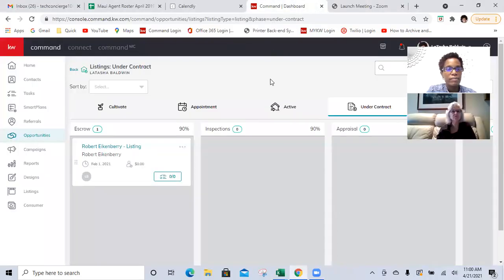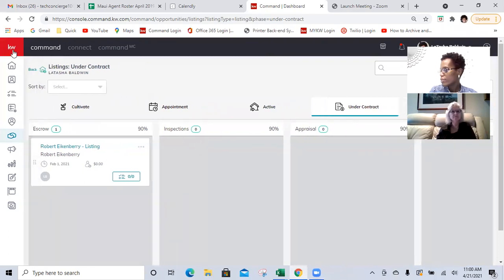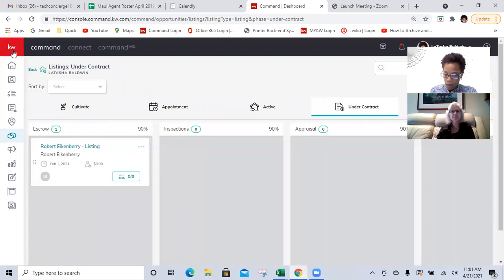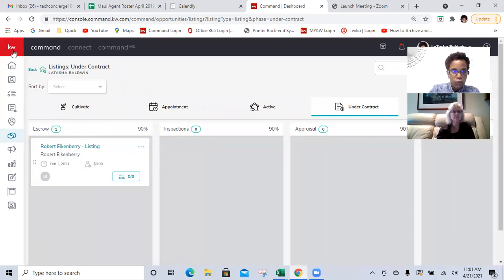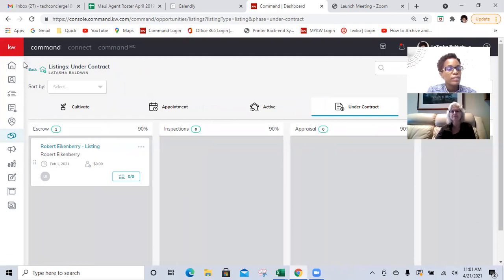Before we get into training today, are there any follow-up questions from part one, or any questions in general about Command before we continue? Any specific questions in Command? Okay, so we will get into it.